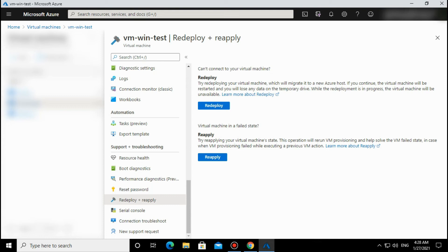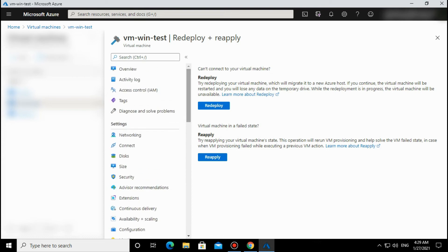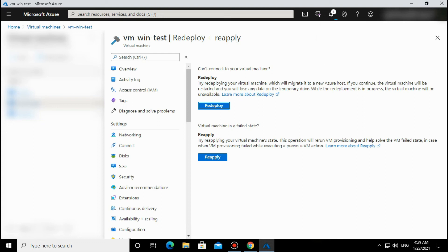Once you apply it, it will redeploy your VM and hopefully, if there are no other issues, you will be able to connect to the VM. That is the thing about the Redeploy and Reapply option. You can apply it—no issue. Just make sure you don't put data in the temporary drive.